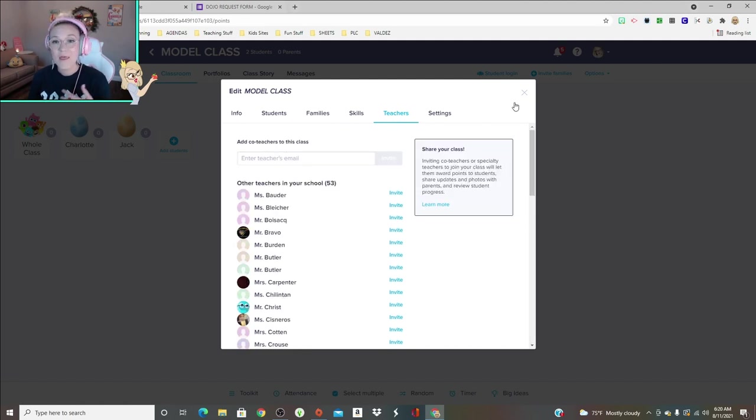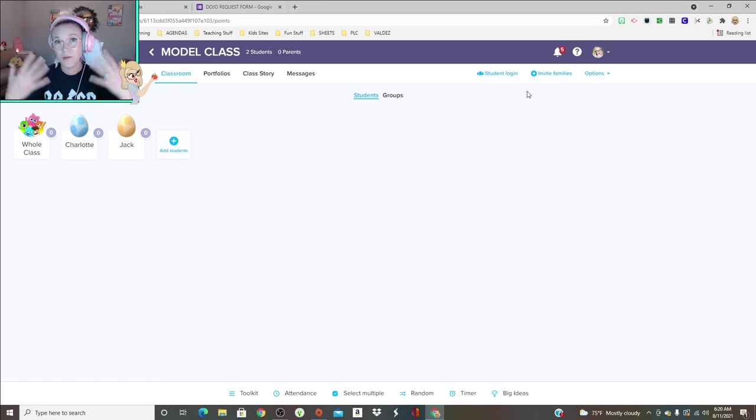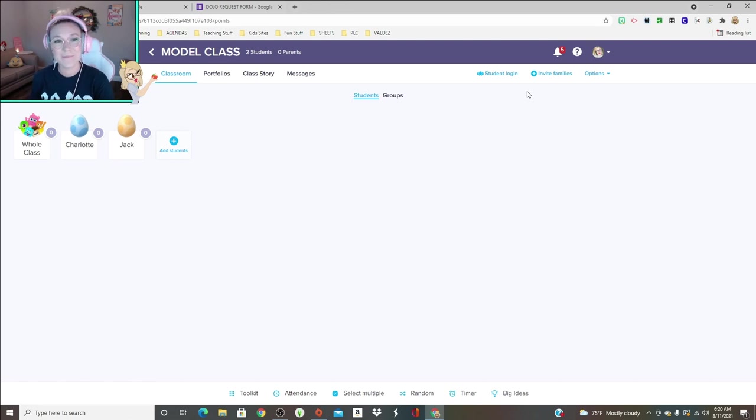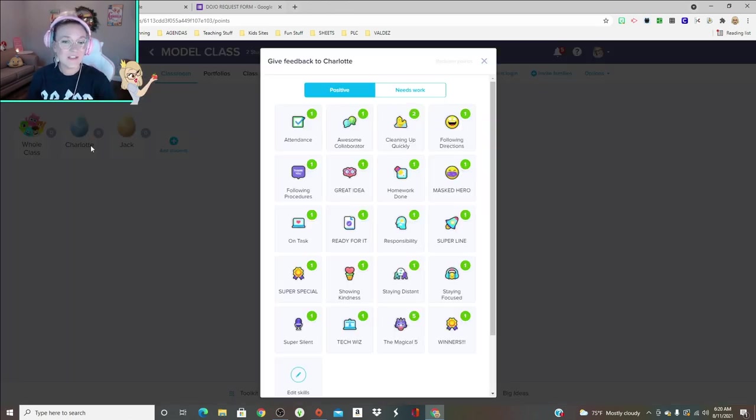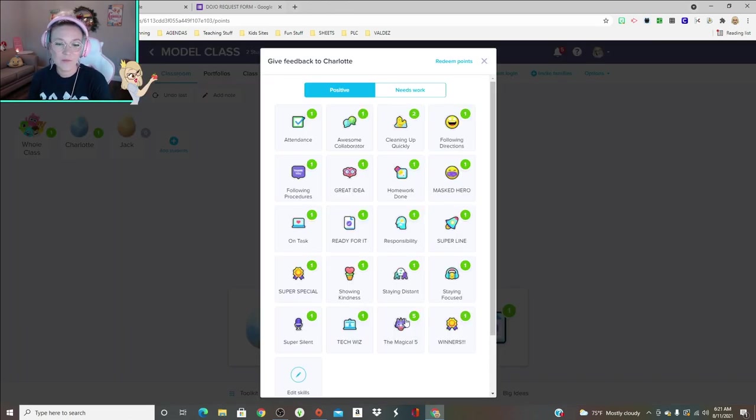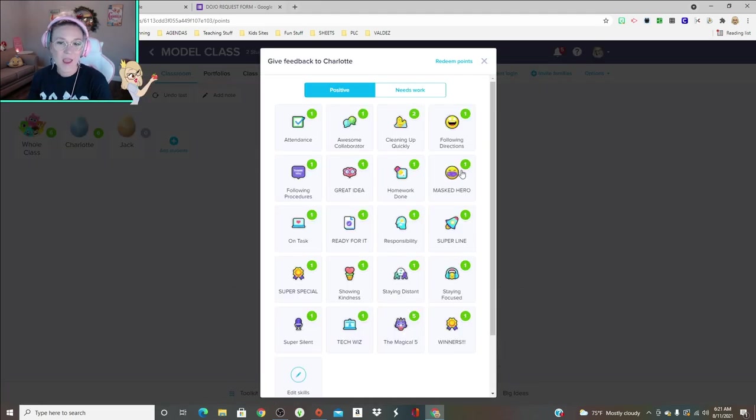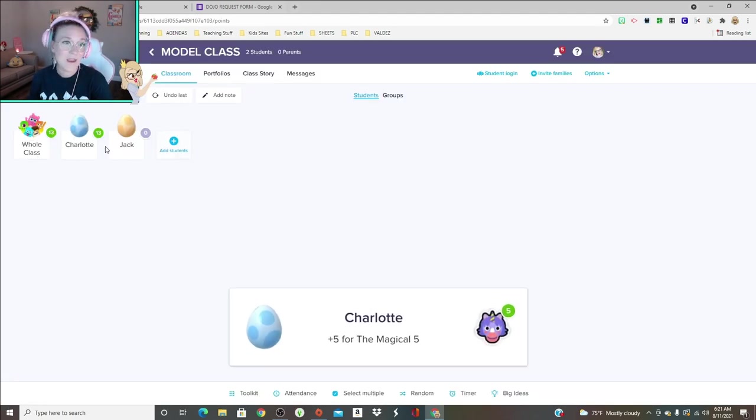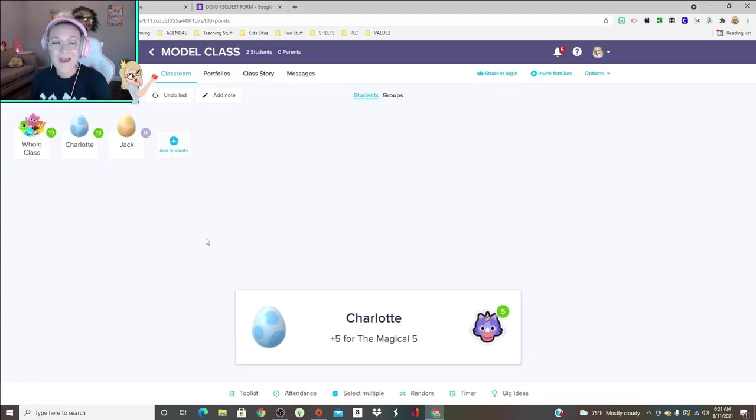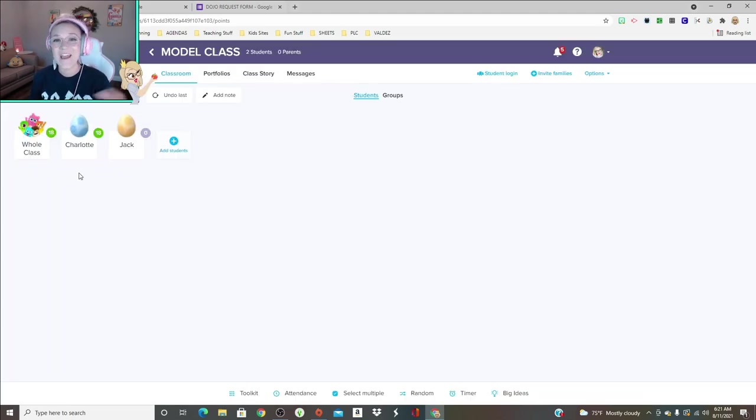The way you do that is you can add a co-teacher and then you can invite whatever teachers are at your school. They get the notification and then you can share the students, which is a really amazing feature, especially if you're like me and you're departmentalized teaching. Let's just say that Charlotte gets a bunch of points.